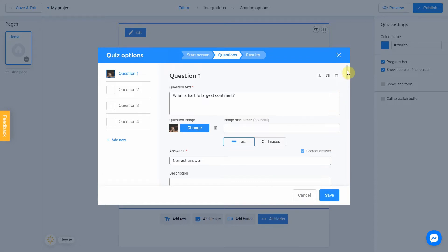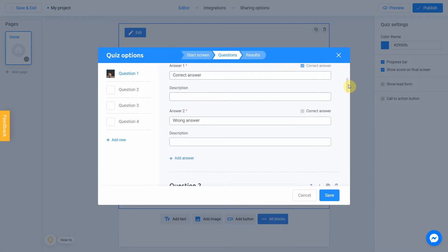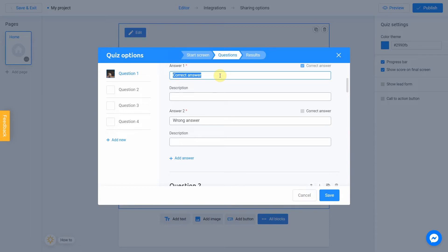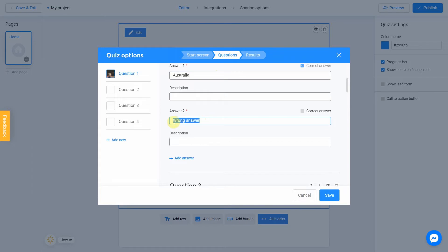Now we go to the field Answer 1. This will be our first answer. So, we know that Earth's largest continent is Asia. But we want to create more wrong options to make our quiz a little bit harder. So, the first answer will be Australia. Of course, this is wrong answer. Let's jump to answer number 2. The next one will be Asia, which is correct. That's why we mark this question as correct by checking this box.